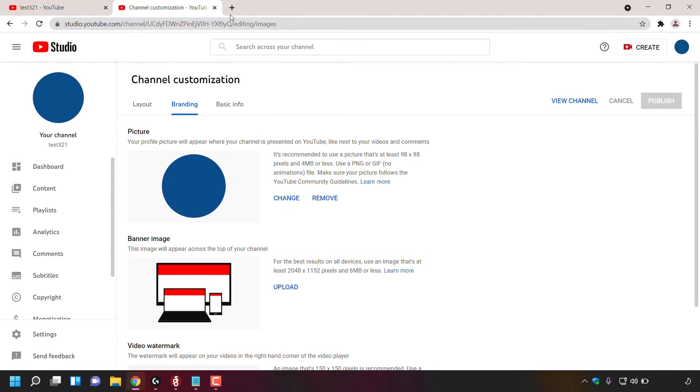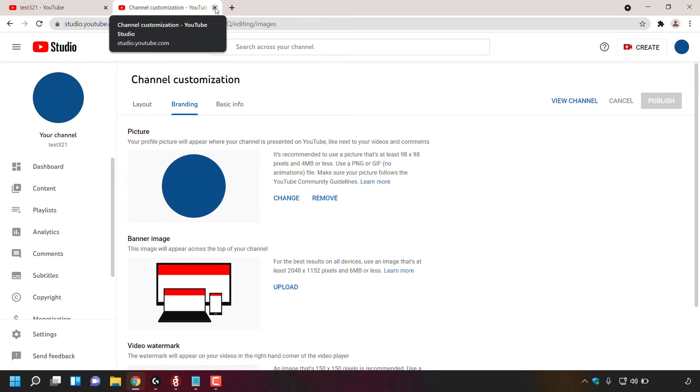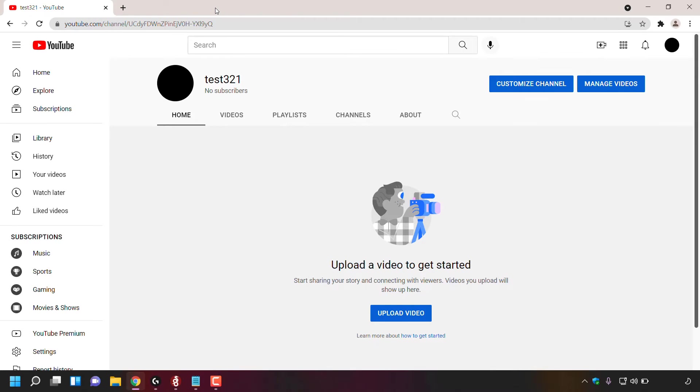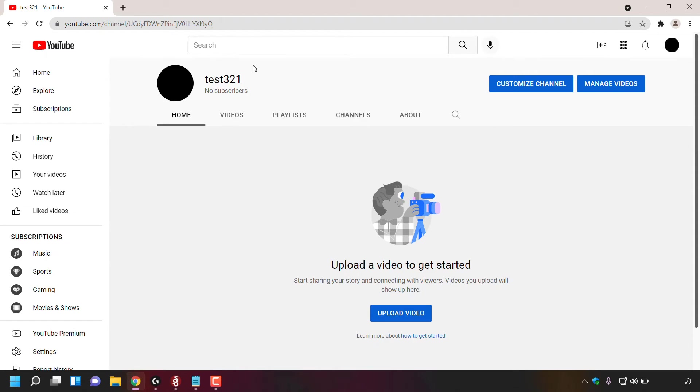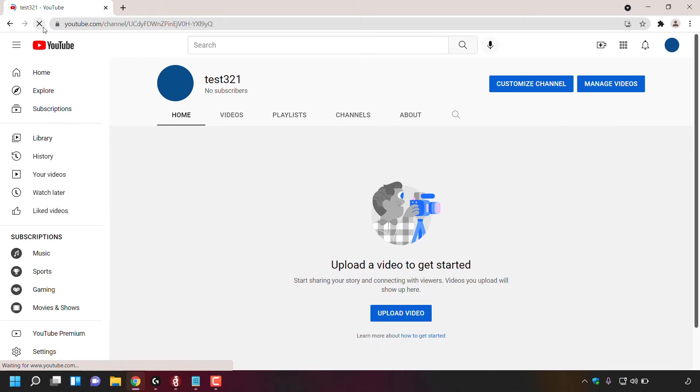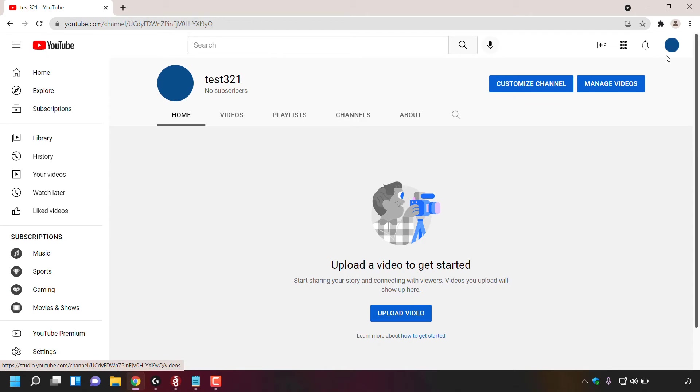I'm going to close out of the channel customization tab by simply left clicking on it. As you can see, I'm brought back to my YouTube channel page. The profile picture is still showing as my previous profile picture. However, that is because I haven't refreshed the page. So I'm going to simply navigate to the top left hand corner of my browser and left click on the refresh button. As you can see now, my profile picture here and to the top right hand corner has now been changed from black to blue.